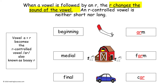Parents, welcome to How to Teach Kids R-Controlled Vowels: A-R and O-R. Remind kids that when a vowel is followed by an R, the R changes the sound of the vowel.